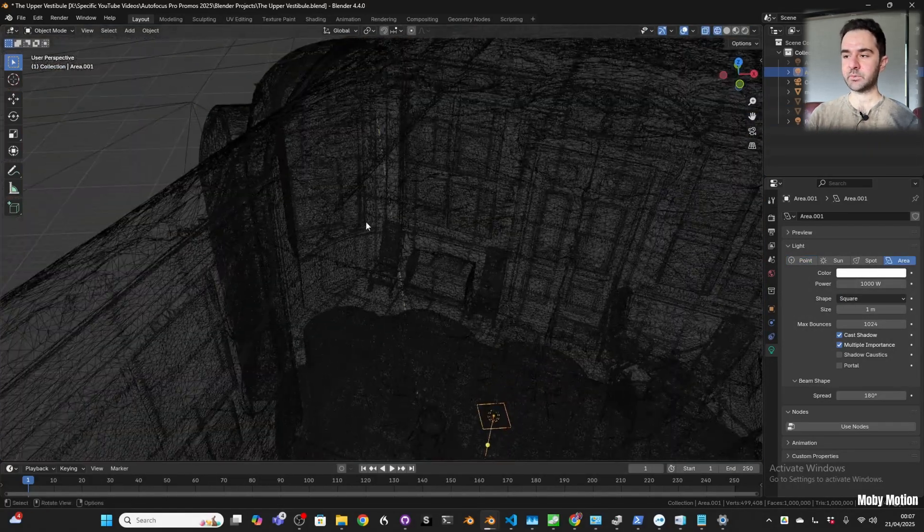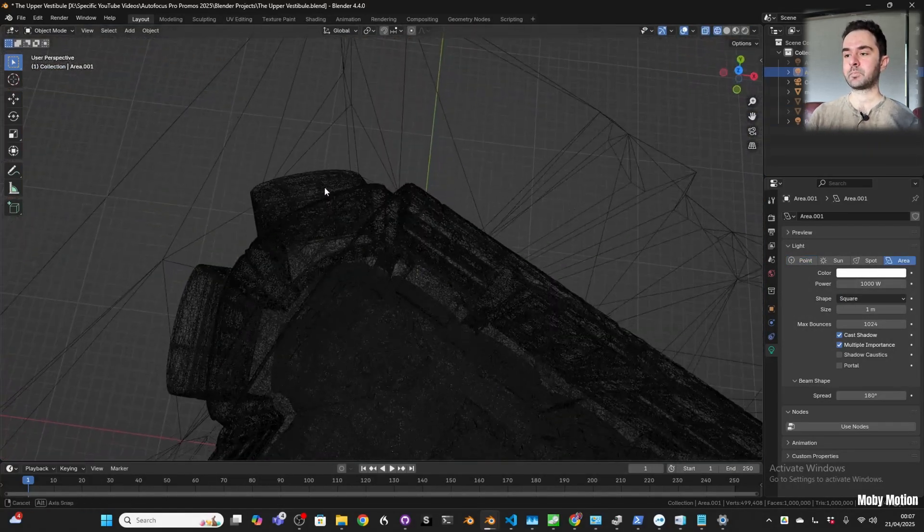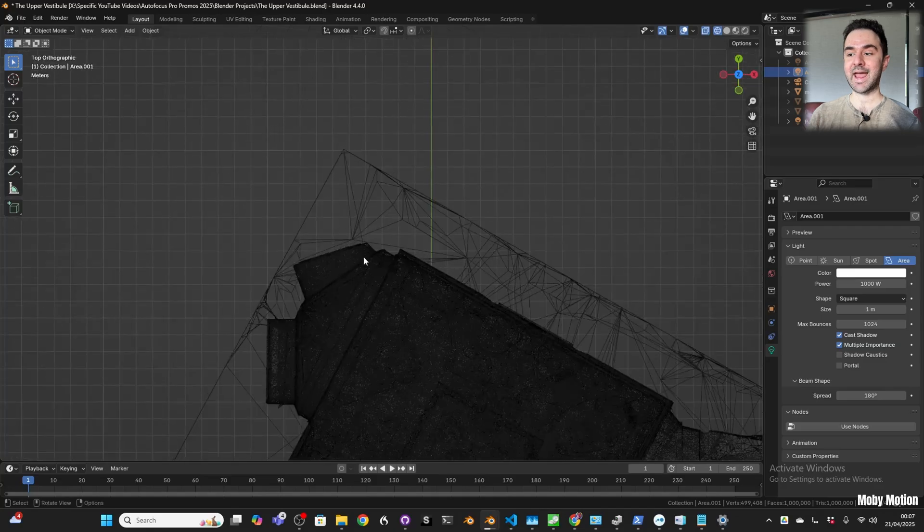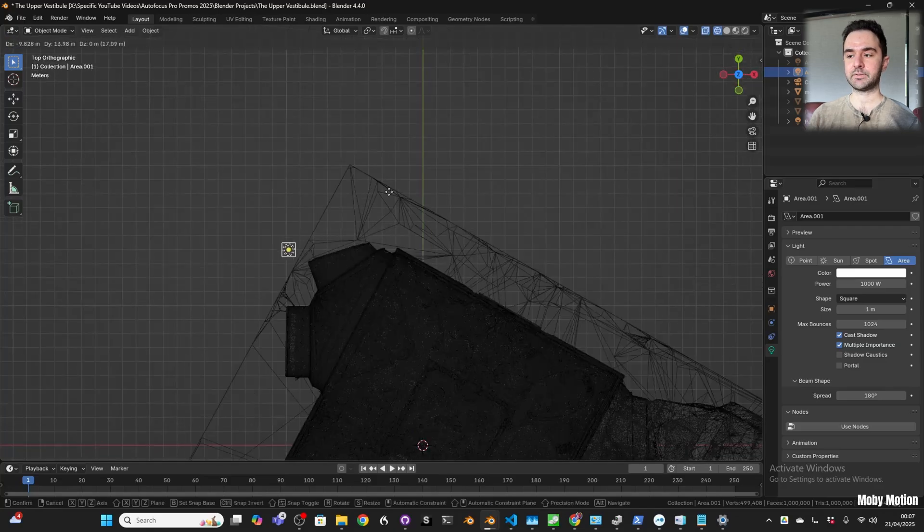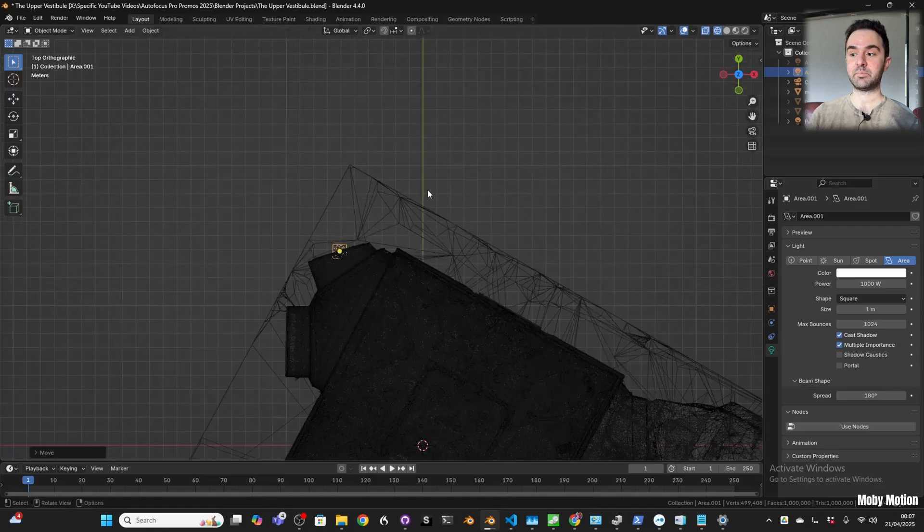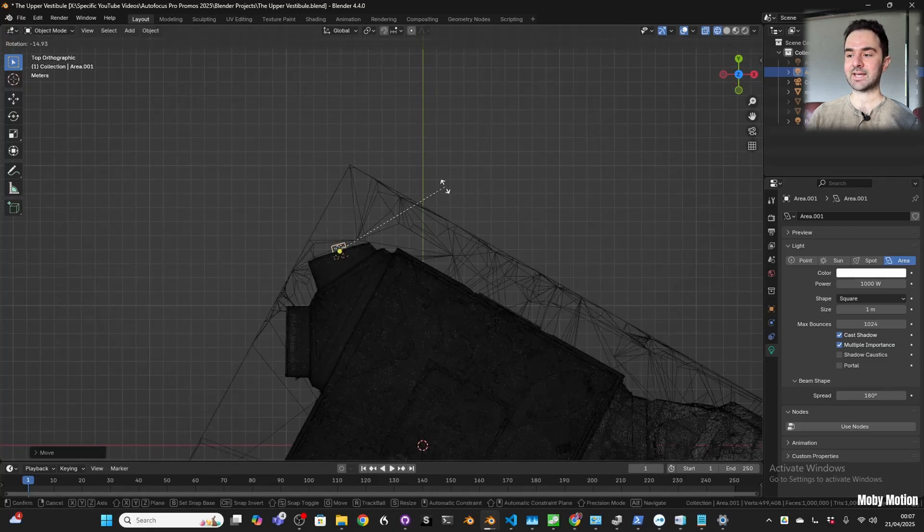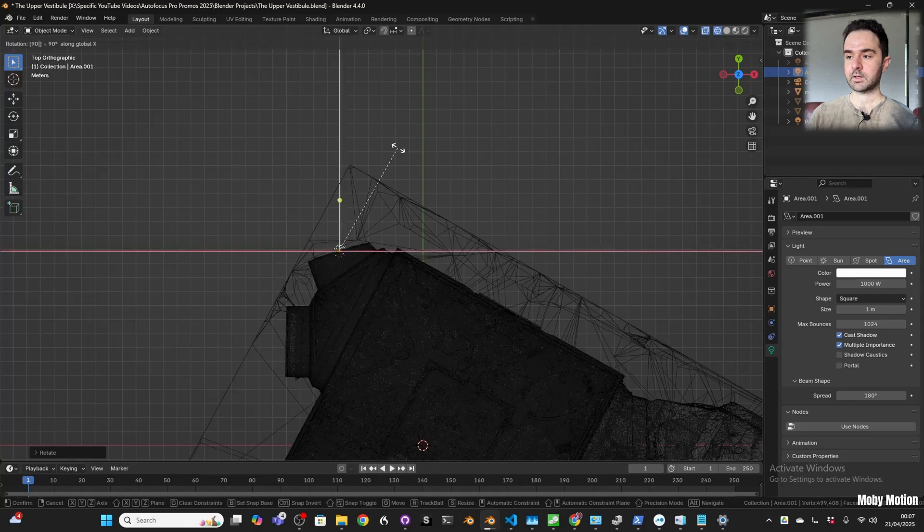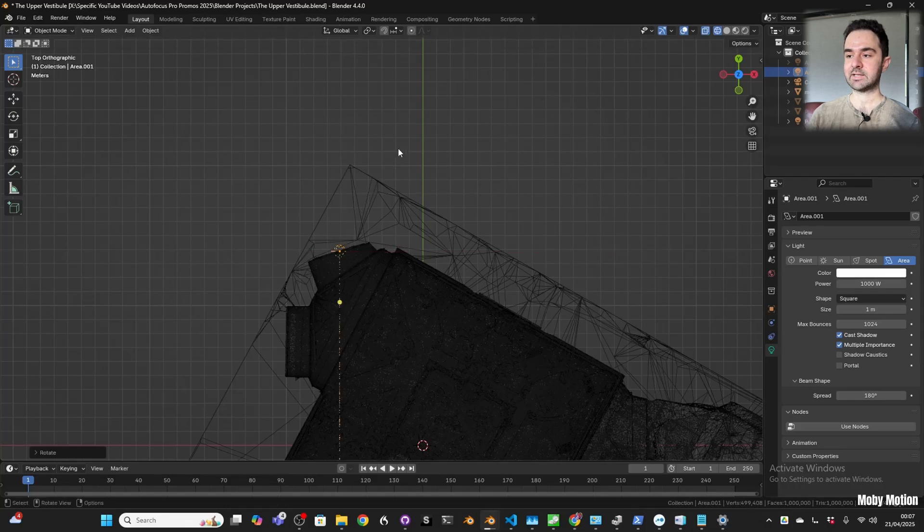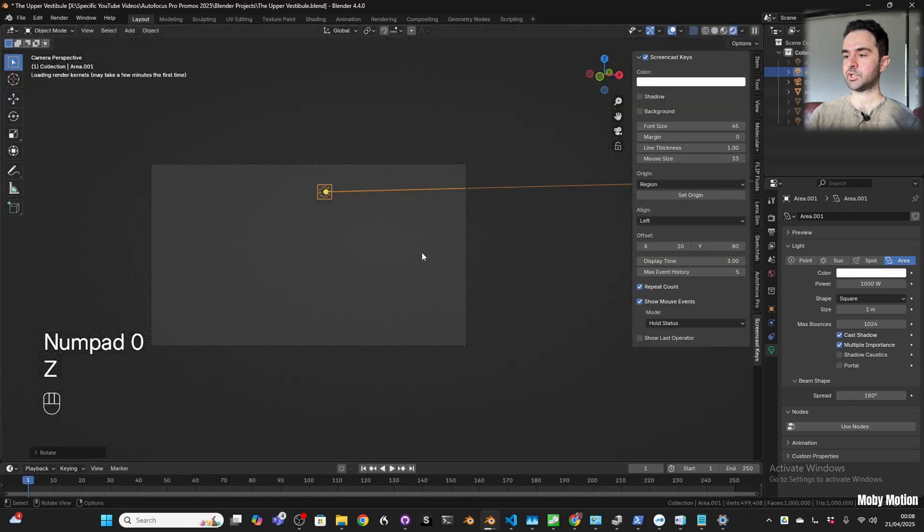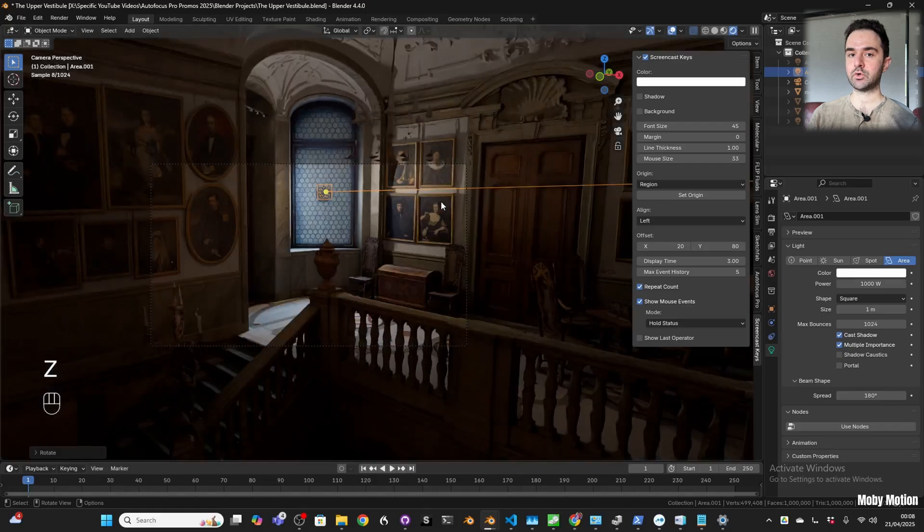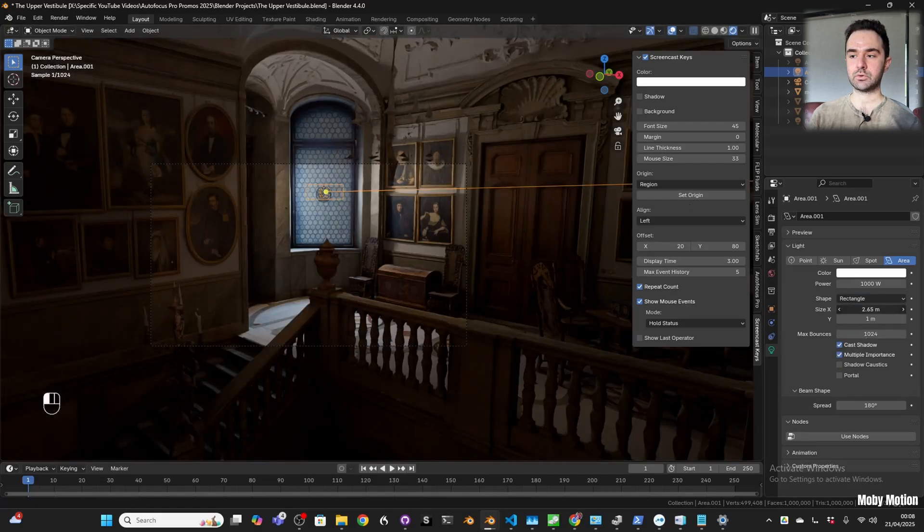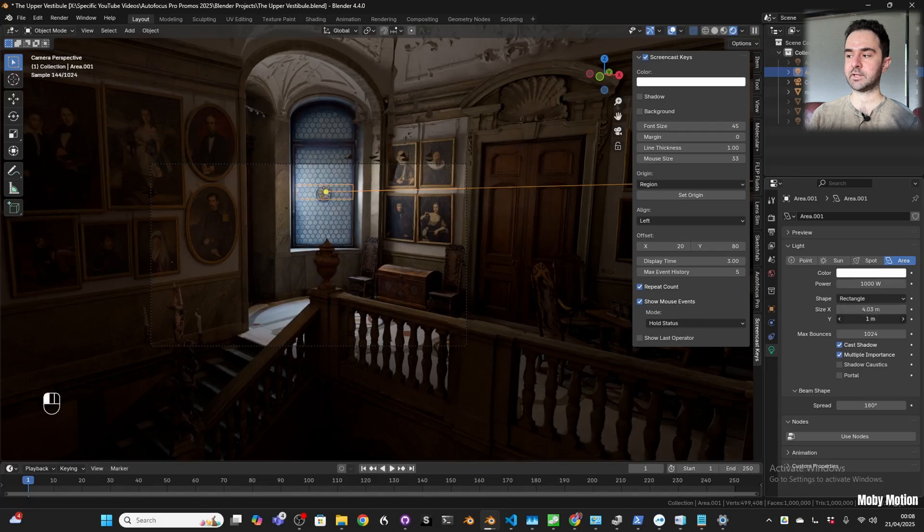The first thing we did was to place an area light in this big window that's at the center of the camera. We place it in the center of the window, then change the shape from square to rectangle, and that allows the size to match the window really nicely.